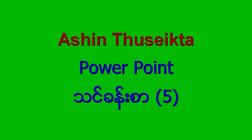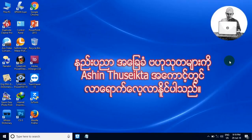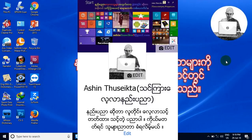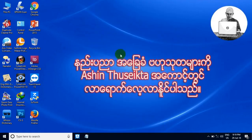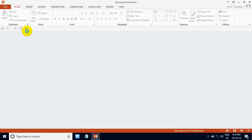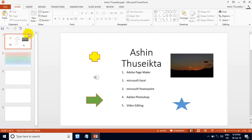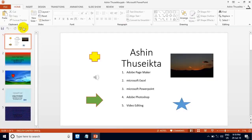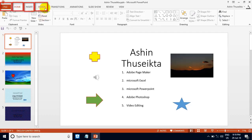Hello everyone, my name is Dengen Sao. Welcome to our channel. In this case, we are going to find, hold, install, and design.